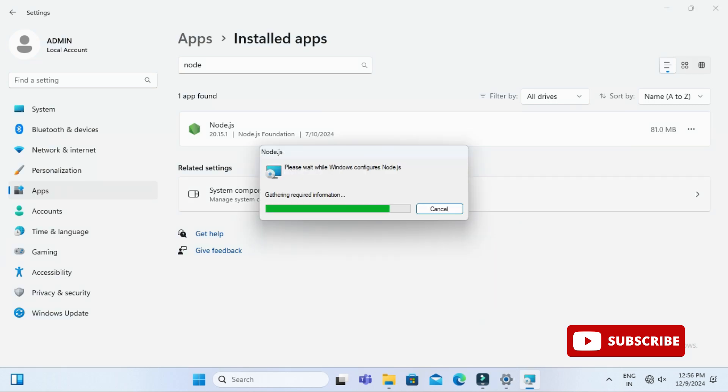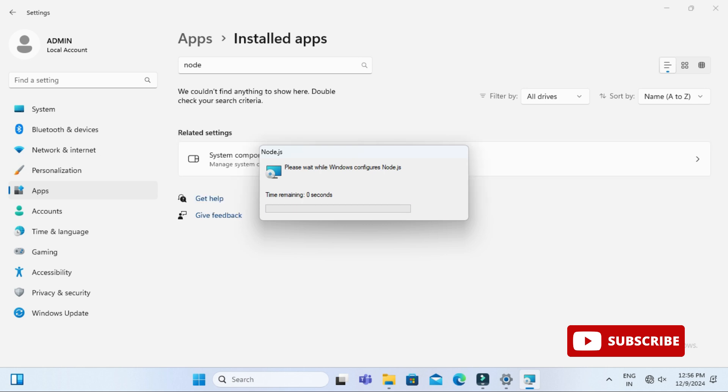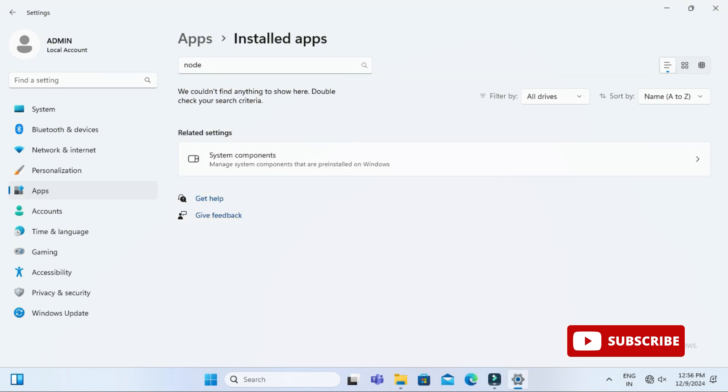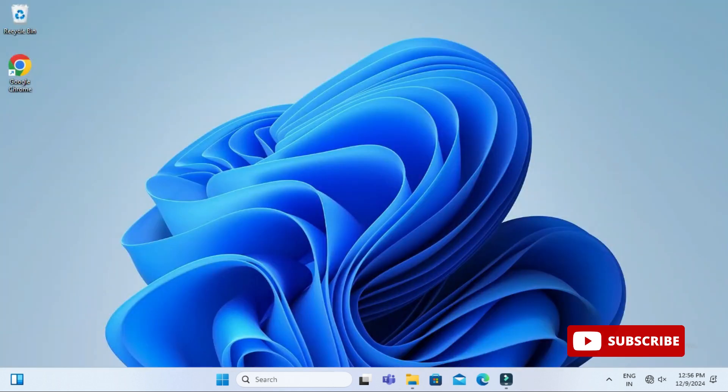It is asking for confirmation so we will click Yes, Uninstall. Now my uninstallation process has been started. It will not take more time and you can see it's done. Node.js has been uninstalled.